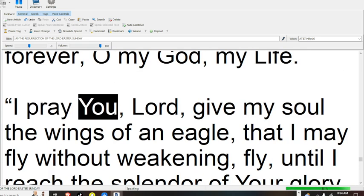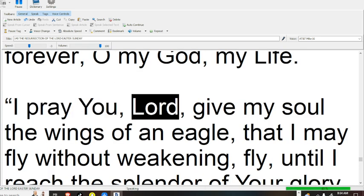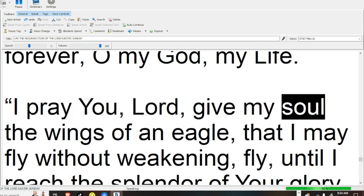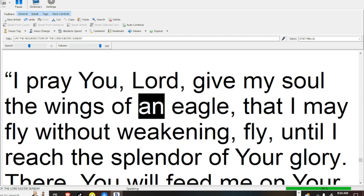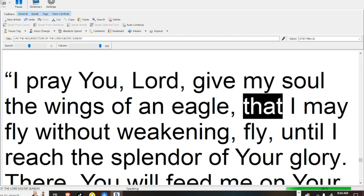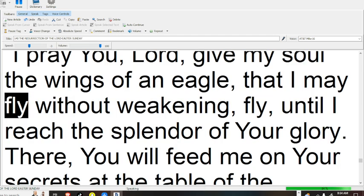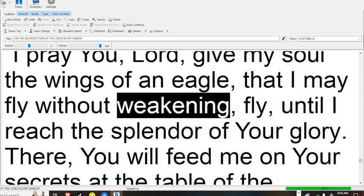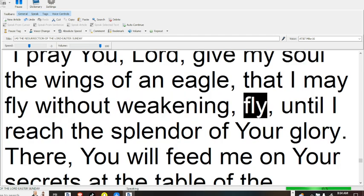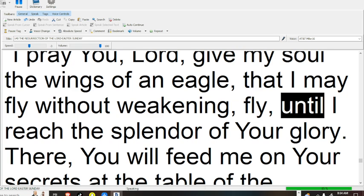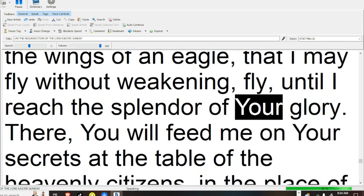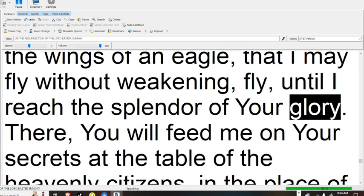I pray you, Lord, give my soul the wings of an eagle, that I may fly without weakening, fly until I reach the splendor of your glory.